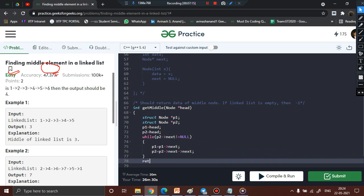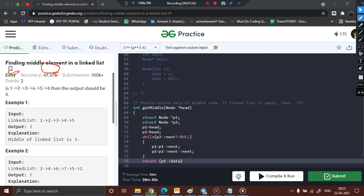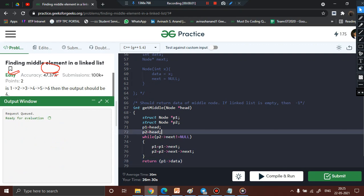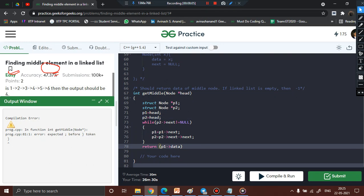We are not yet handling the null case where p2 becomes null. For now, we return p1->data. For the list 1, 2, 3, 4, 5 this works fine: p1 ends at 3, p2 ends at 5, p2->next equals null so we exit the loop and return p1->data correctly. But there will be a failing case — let's compile and see.